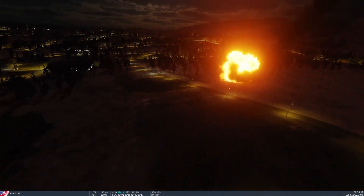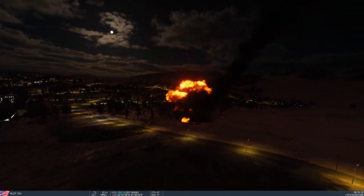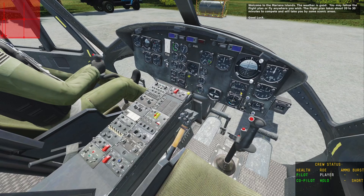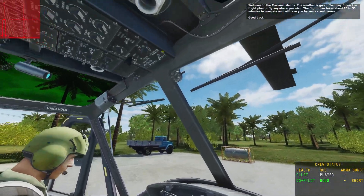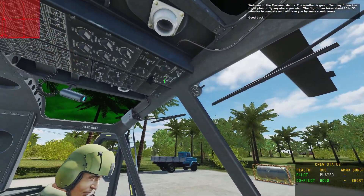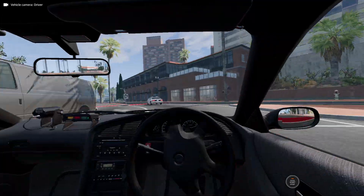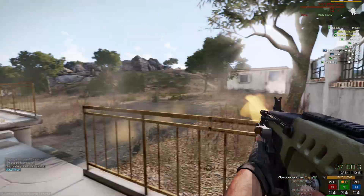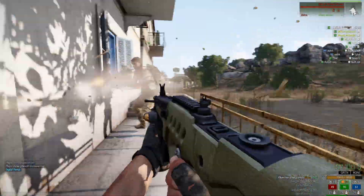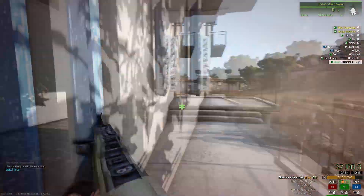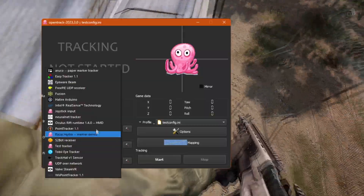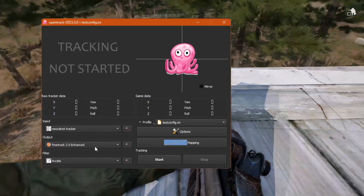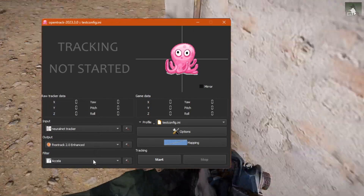OpenTrack has been the poor man's solution for millennia. All you have to do is use their built-in face tracker, and wham, you can look around your cockpit, your cabin, or your space. I use the neural net tracker input, free tracker output, and Estella filter.